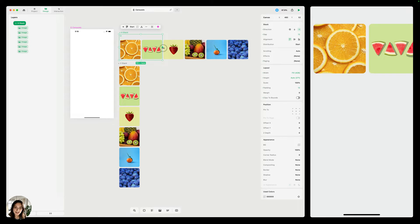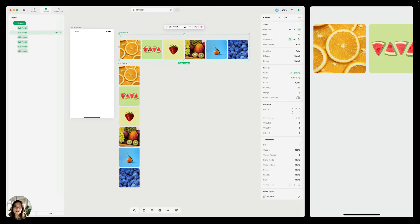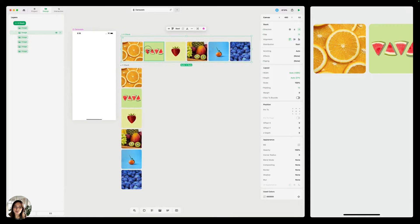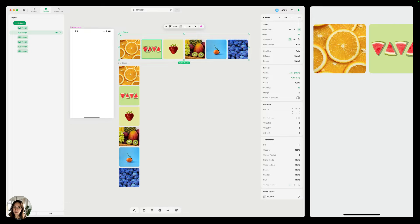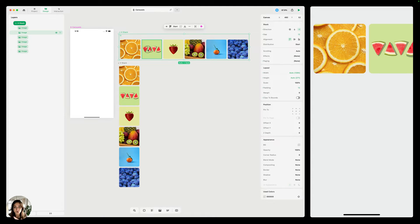But if instead, my stack is the size of all of the children within it, in this case it's set to auto, then you can see when I try to scroll, nothing happens. And even when I scroll on my phone, nothing happens there as well. And that's because there's no overflow, so Play senses that and says no scrolling.